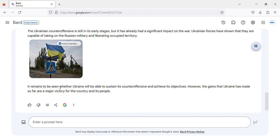It remains to be seen whether Ukraine will be able to sustain its counteroffensive and achieve its objectives. However, the gains that Ukraine has made so far are a major victory for the country and its people.